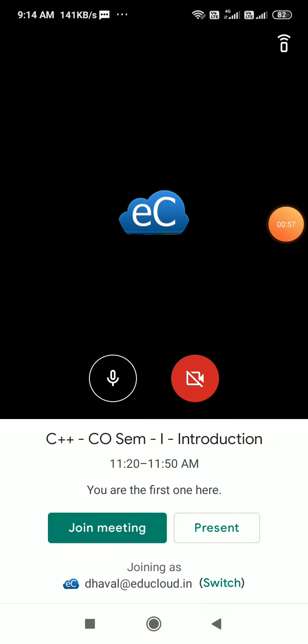Here I got my virtual class where I can see my subject name C++ and my class CO semester one and the chapter name is introduction. So here I can join the meeting.